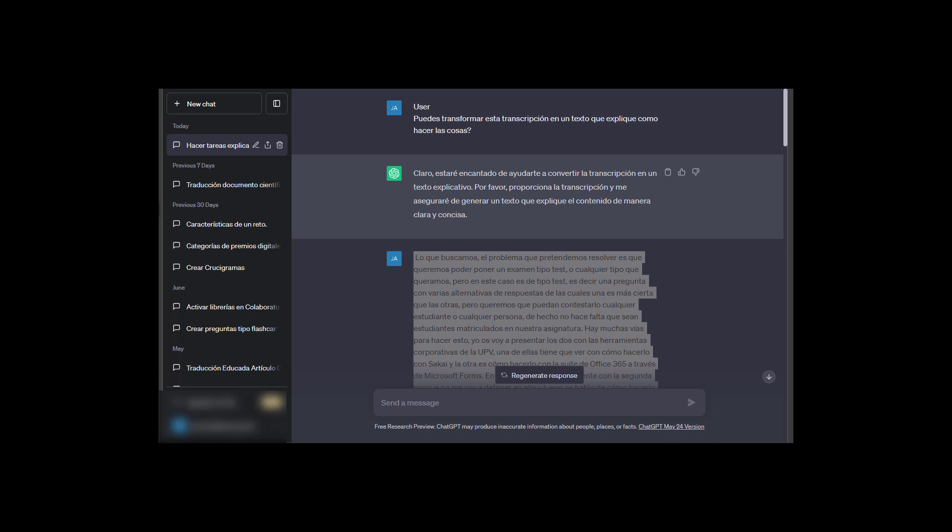So one of the uses that ChatGPT has is precisely the ability to help me refine the transcription. I have a recorded video, and with that video I create an automatic transcription using some artificial intelligence tools.